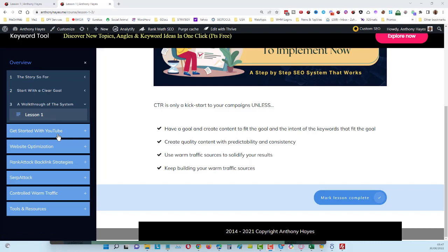And then we're going to get into getting started with YouTube. Now this is where most of the work is done inside YouTube, and you're going to find some things that we're doing here that you might never have seen before. You're going to find some ninja kind of tricks and hacks that we can use for YouTube.